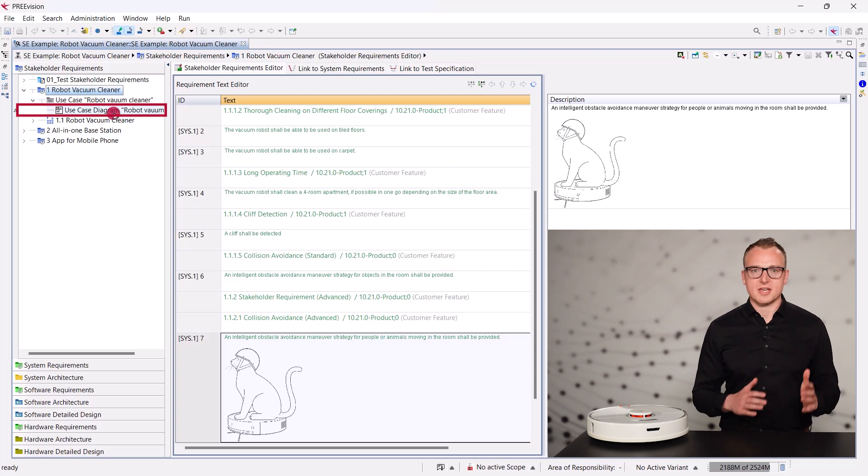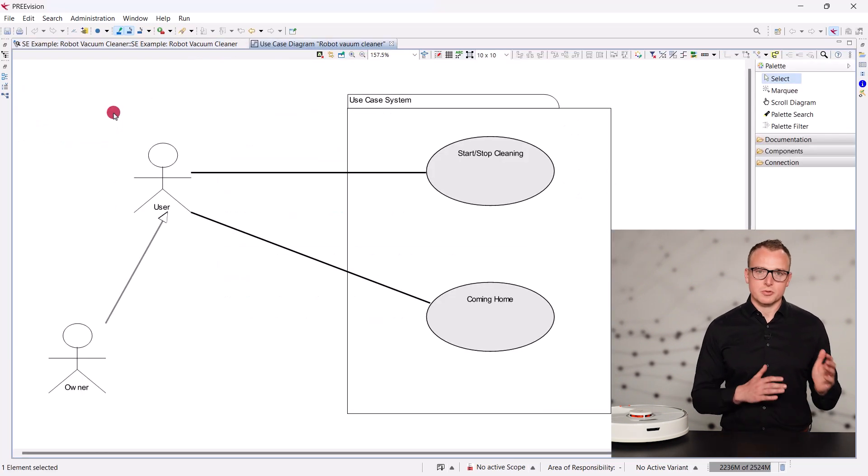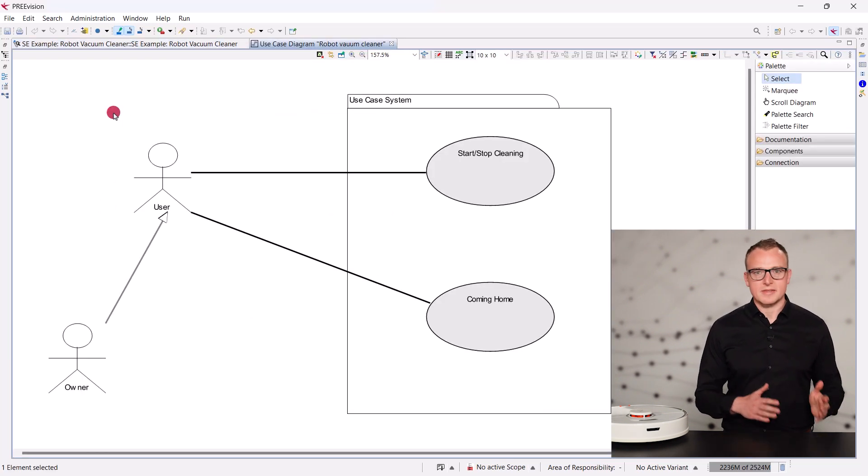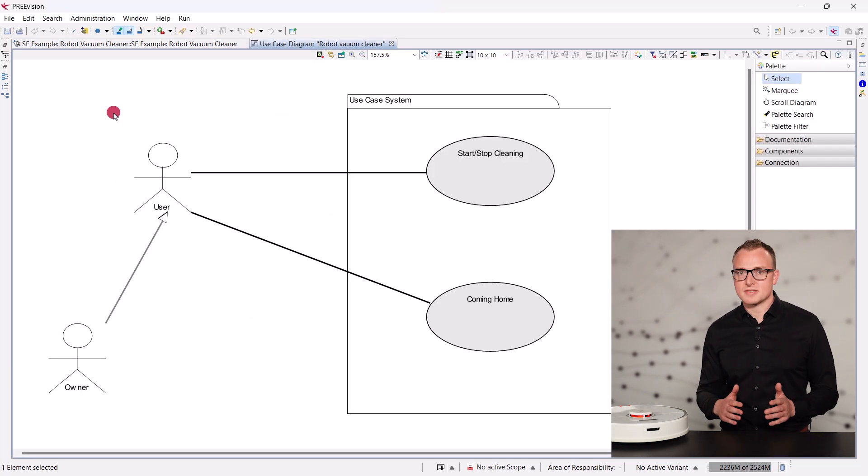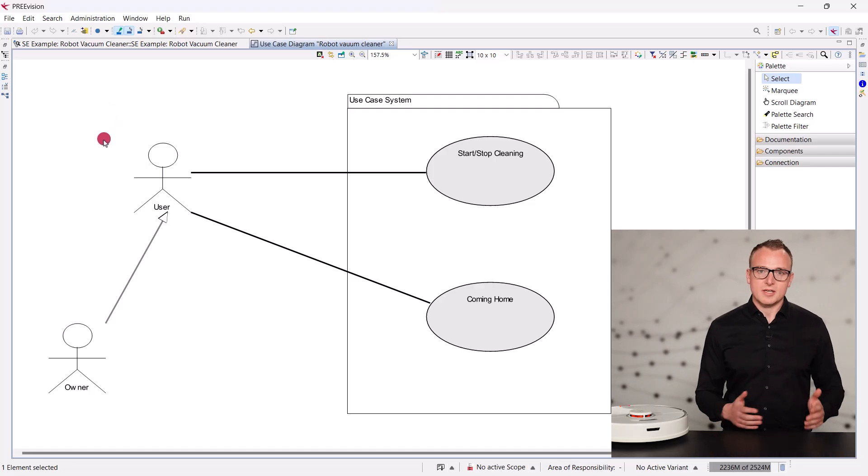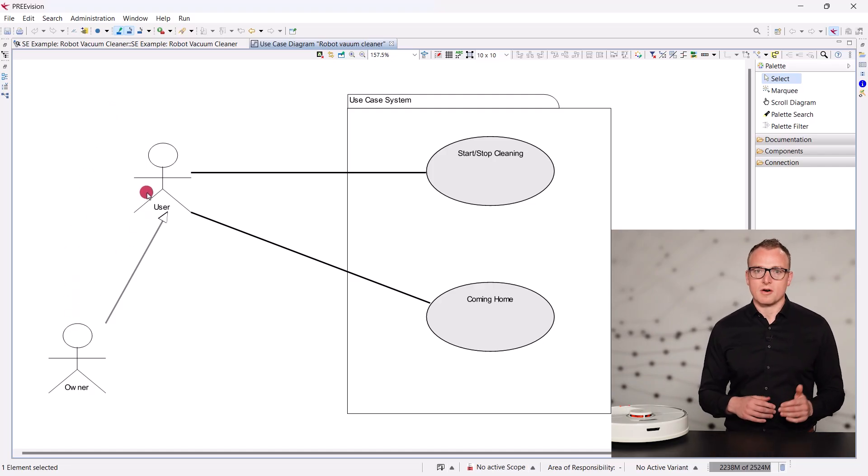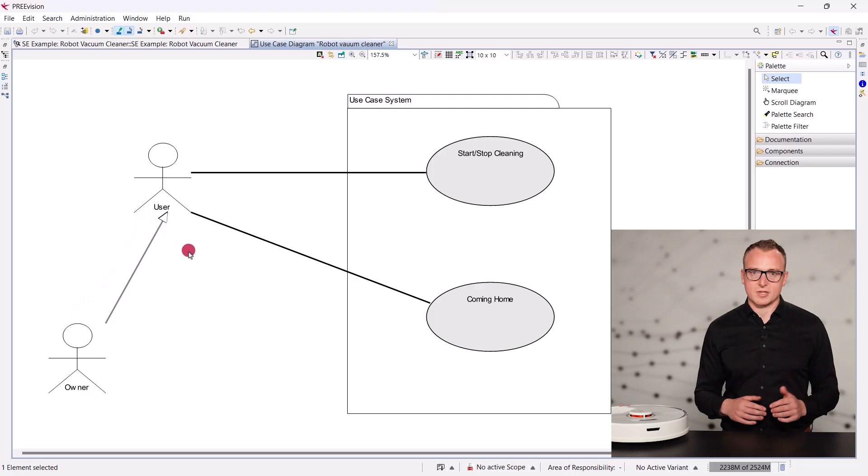However, we can also use use case diagrams to depict use cases, their dependencies, and the different stakeholders. Here, we have the owner as the user of the robot vacuum cleaner.